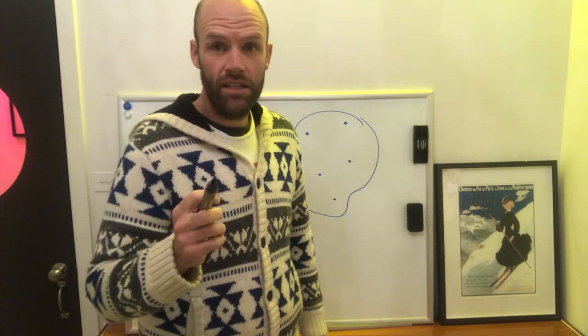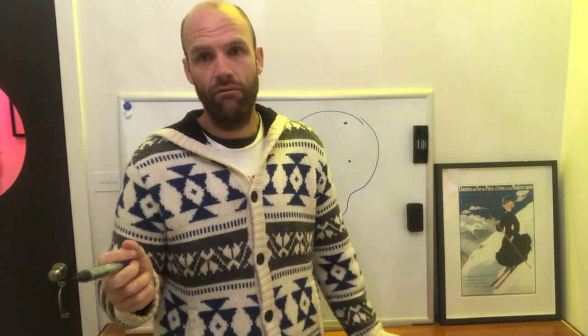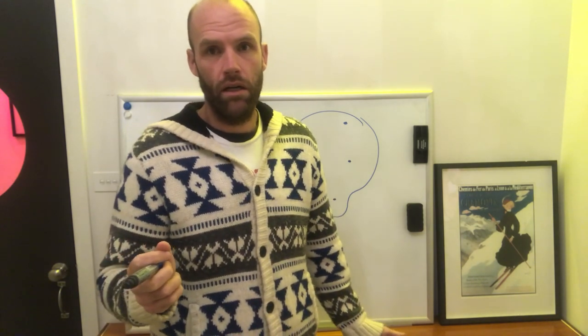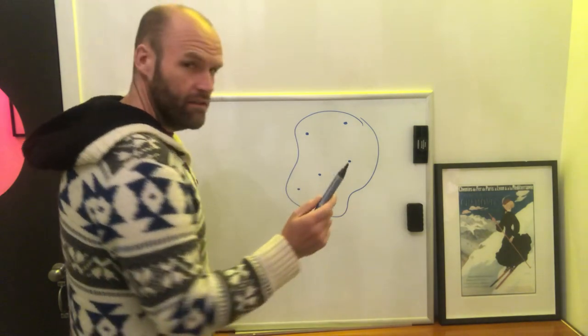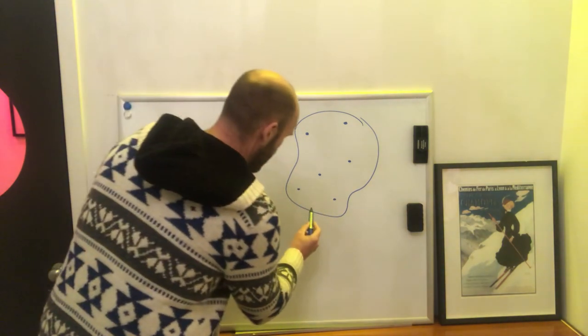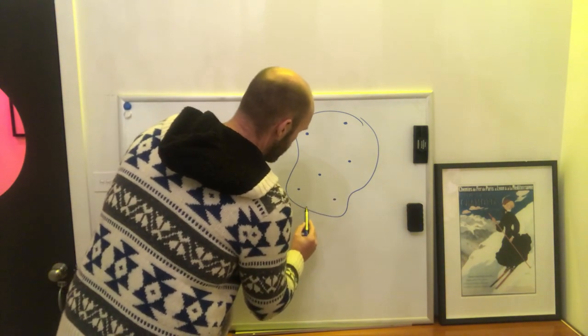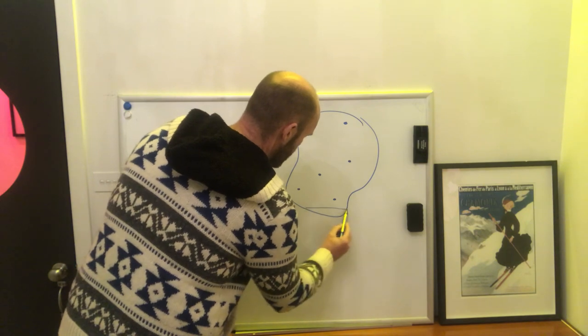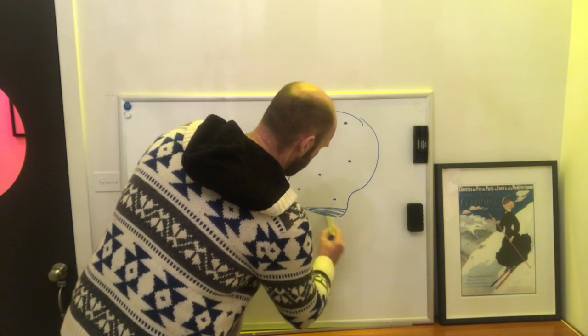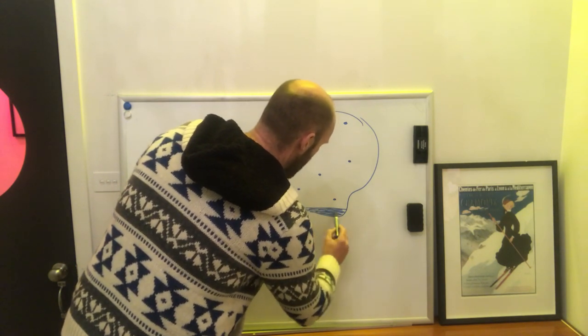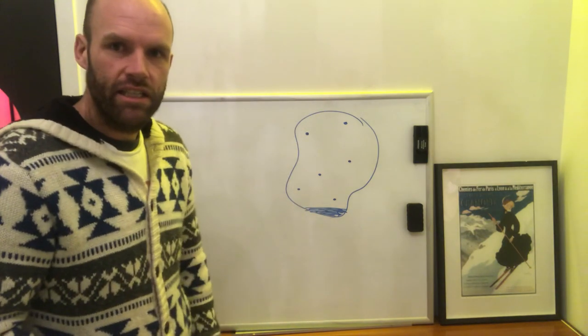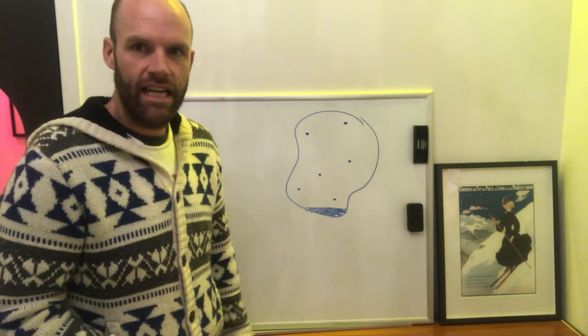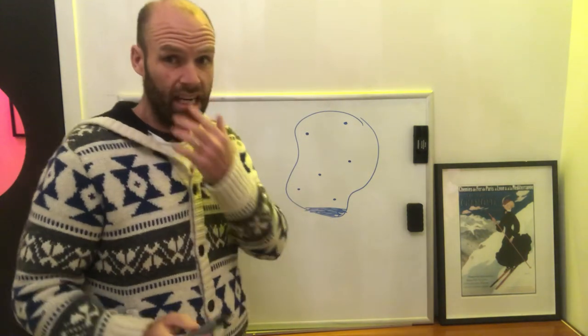So potatoes are around 2 to 3% resistant starch, depending on what kind of potato you've got. So just for argument's sake, let's say this is a potato, 2 to 3%. Let's say there, that is your resistant starch that's in a standard potato. You've got that much resistant starch.